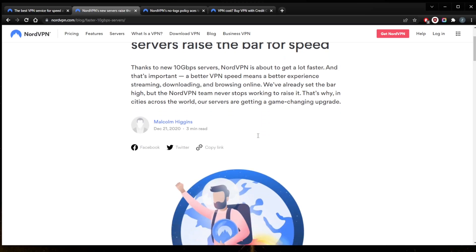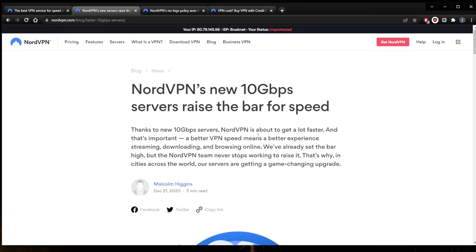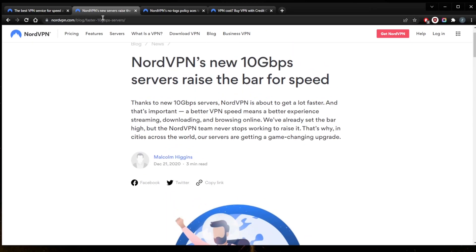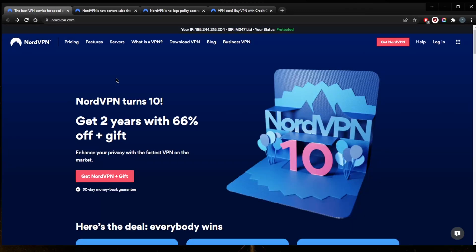Of course, not all the servers are going to be 10 gigabyte per second servers, but a good portion of these servers will slowly be upgraded to 10 gigabytes per second servers until all the servers are up to that speed.